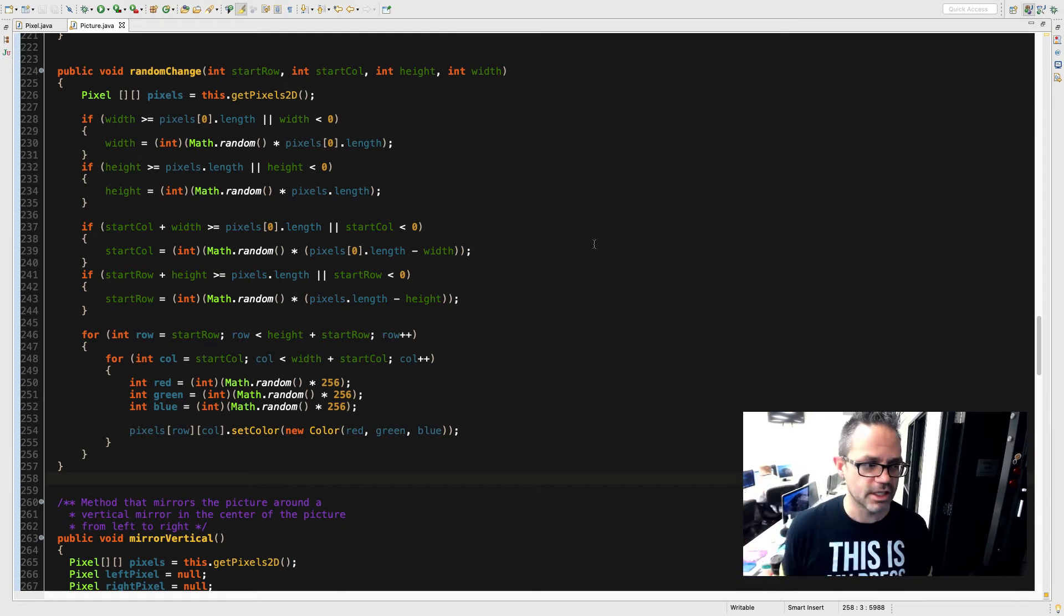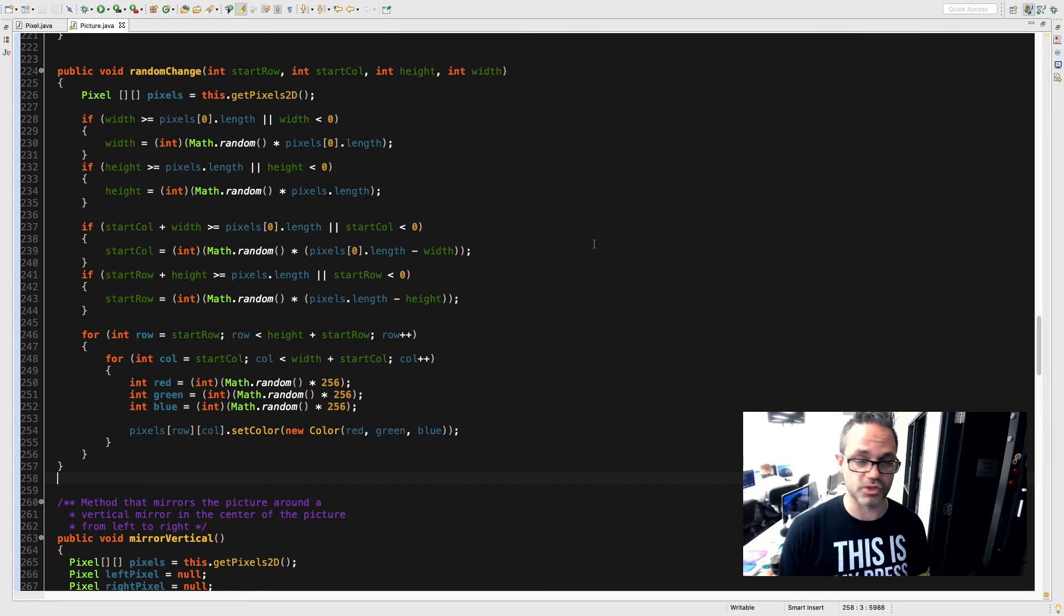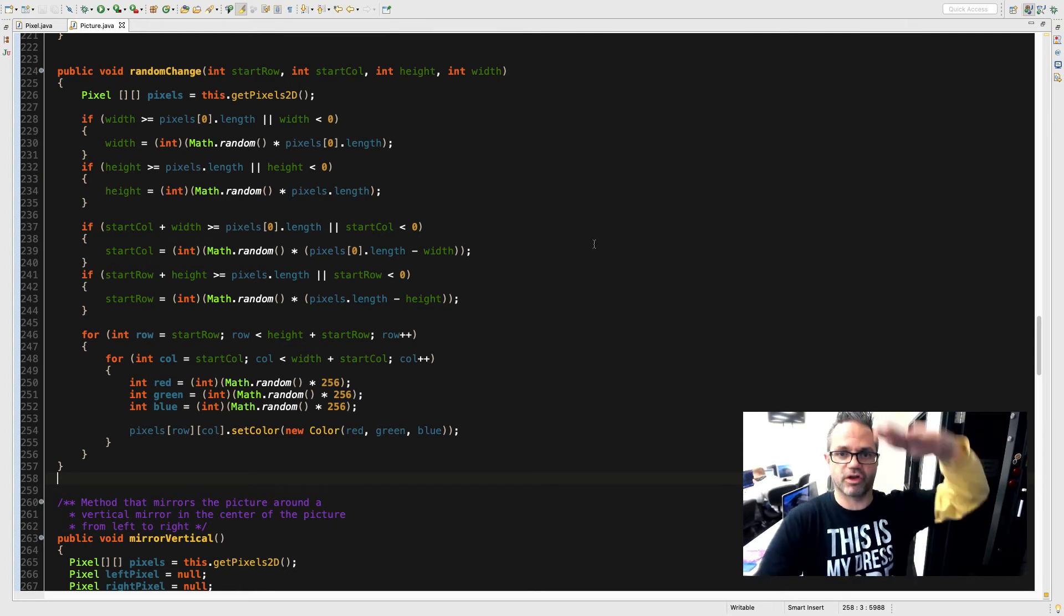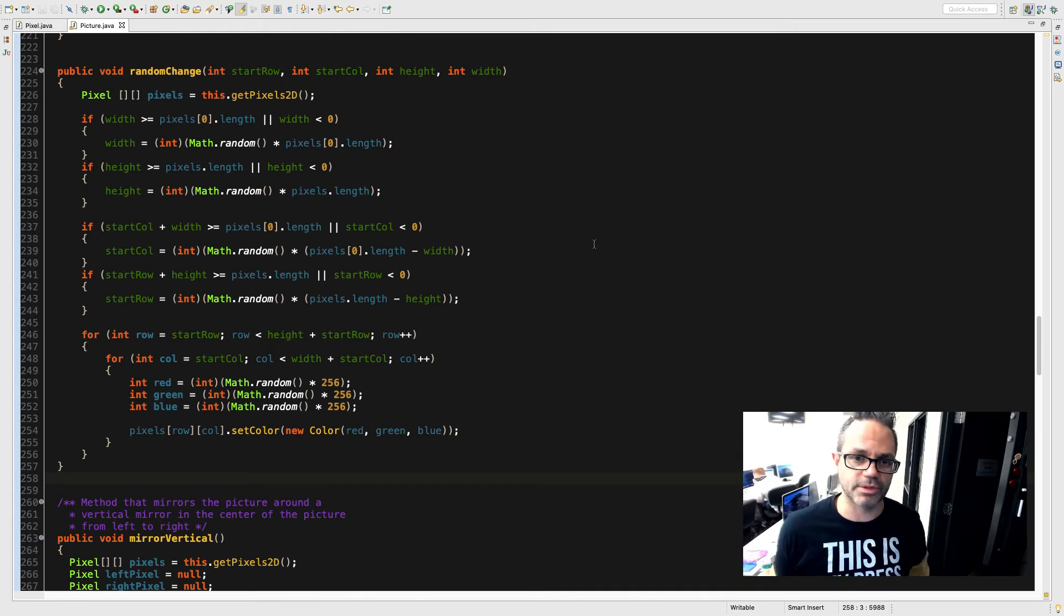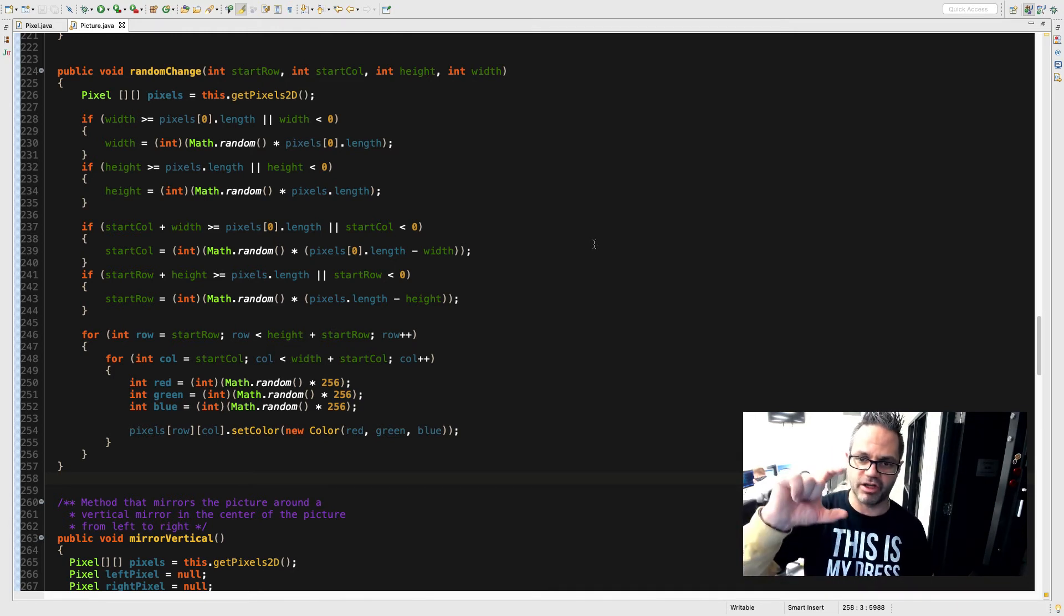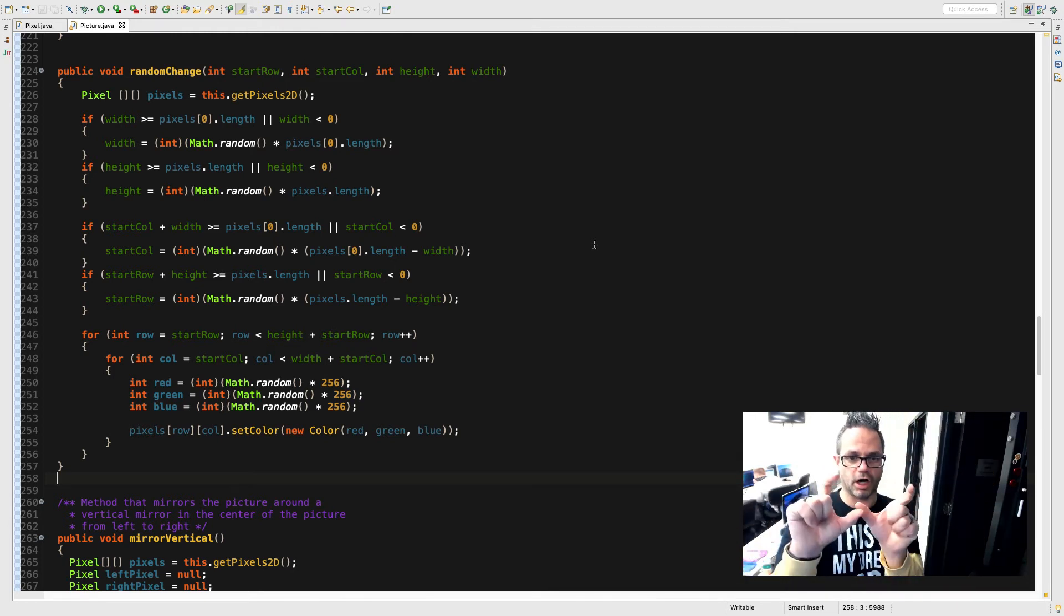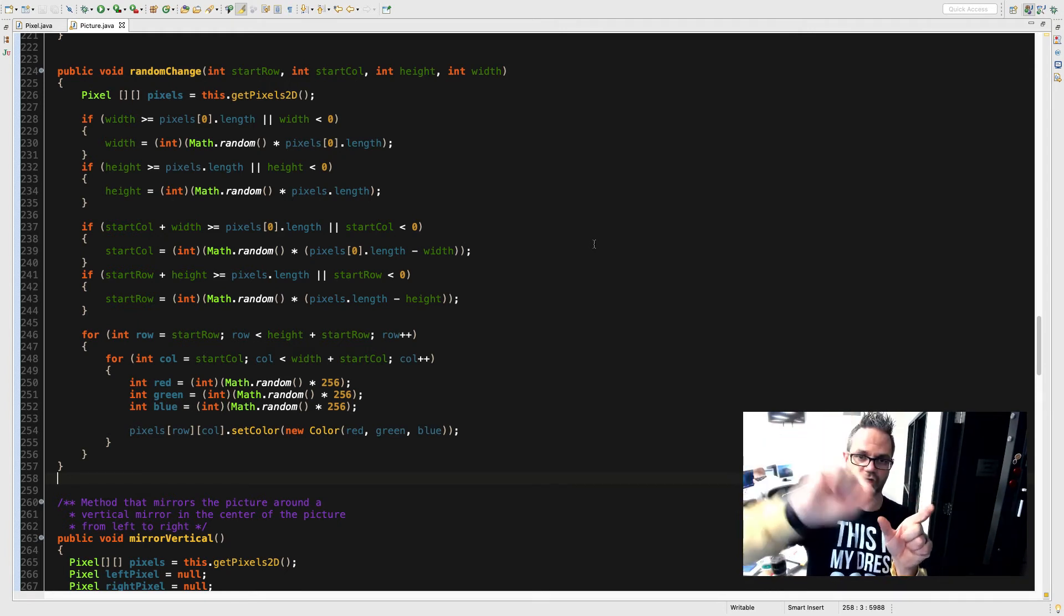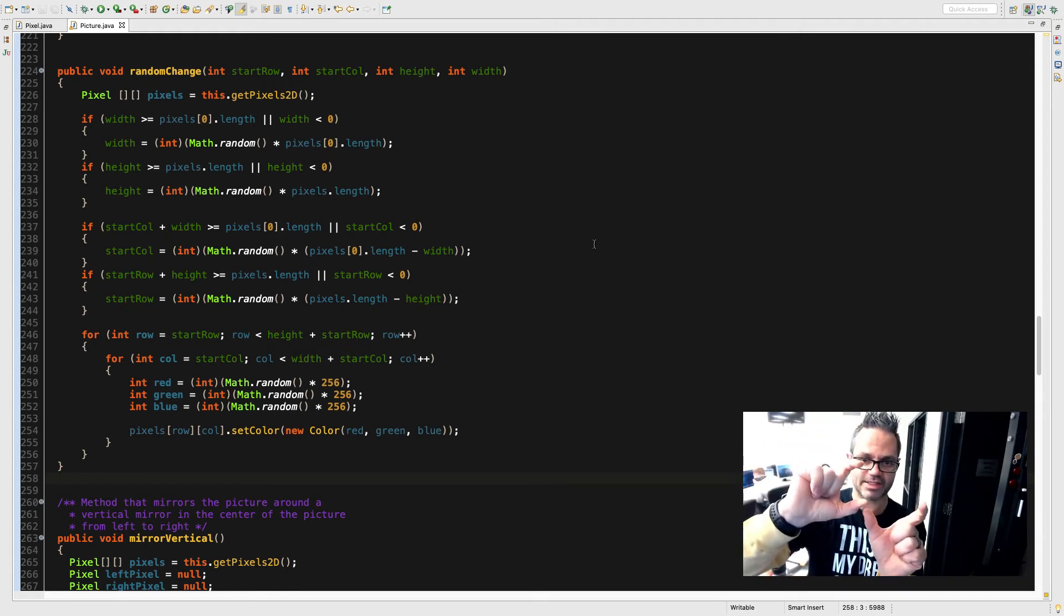Same thing on startRow plus height if it's greater than or equal to pixels.length or startRow is less than 0, then I'll reassign a value based on that same bit of math, making sure that it'll fit within bounds going from top to bottom for my starting point. So I have a nice width and column chunk, so regardless of where that magic starting point is, that same specified width and height that I have specified for it will fit within the picture.